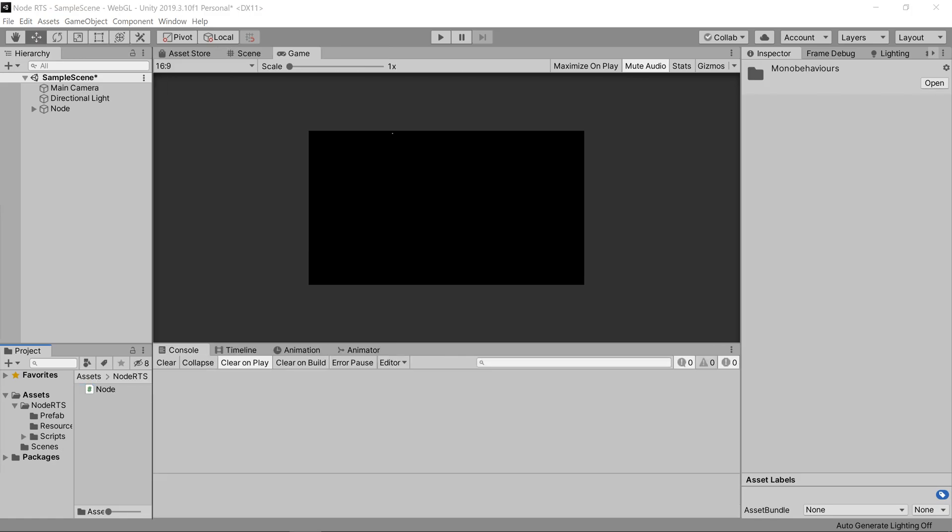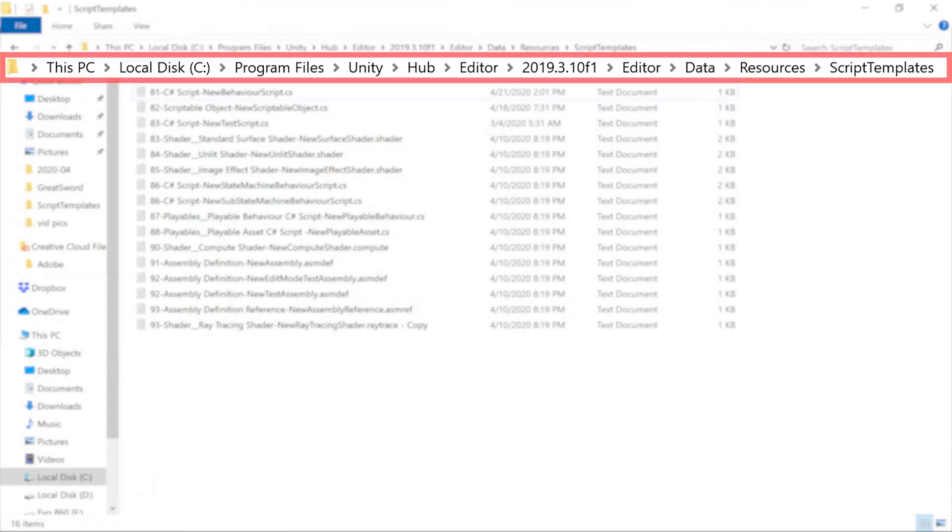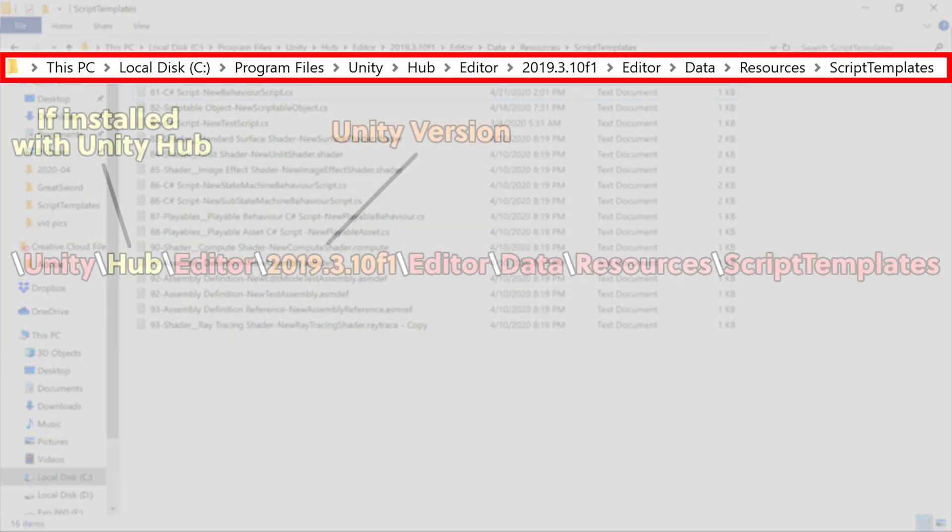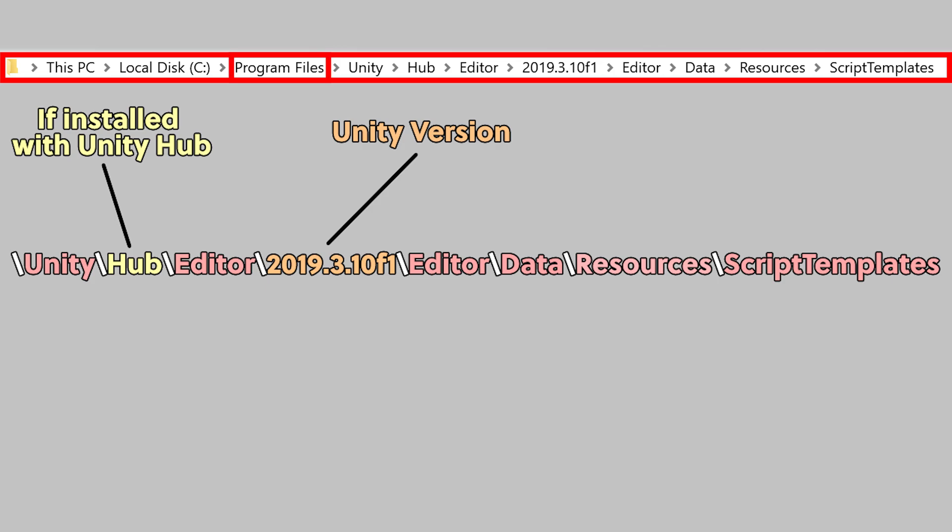So how do we actually create the script templates? Well, it's pretty simple really. First, let's look at how to do it in the install directory. On my machine, it's under Program Files Unity Hub Editor My Version Name Editor Data Resources Script Templates.